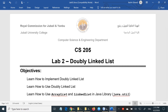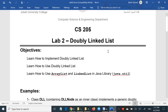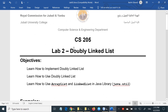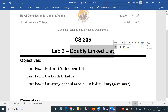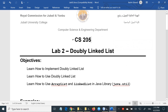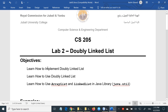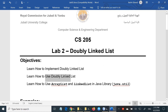As-salamu alaykum everybody. Welcome to our second lab which is about the doubly linked list. Hopefully my explanation this time will be much shorter than lab one because we have explained most of the things. Probably all I have to do this time is to explain the tasks that you need to do. The objective is to learn how to implement doubly linked lists and also how to use them.